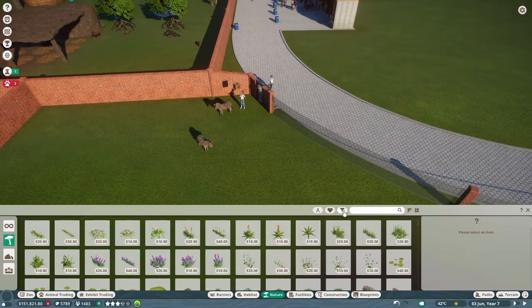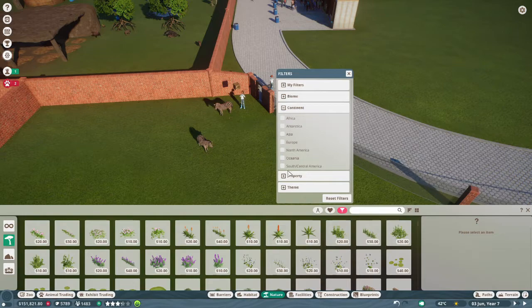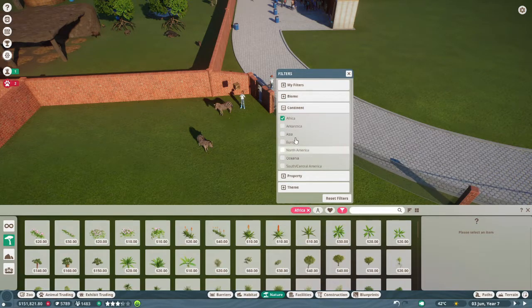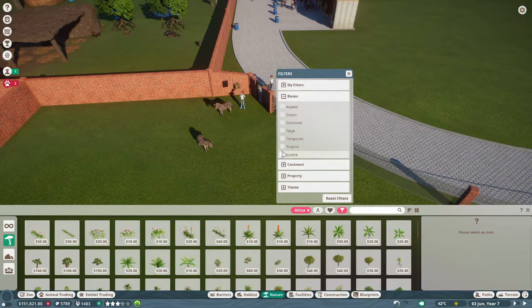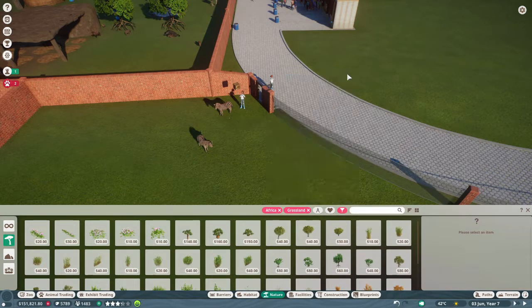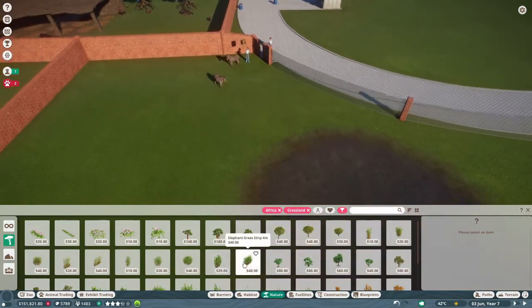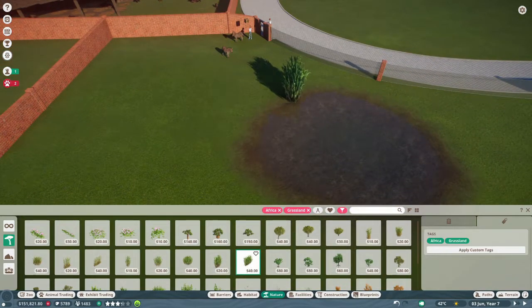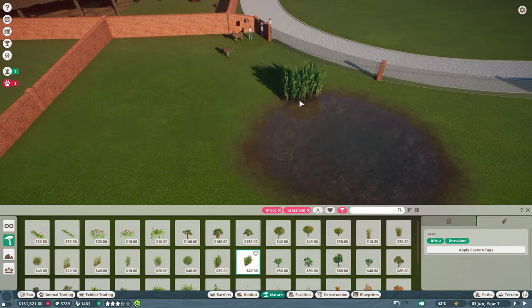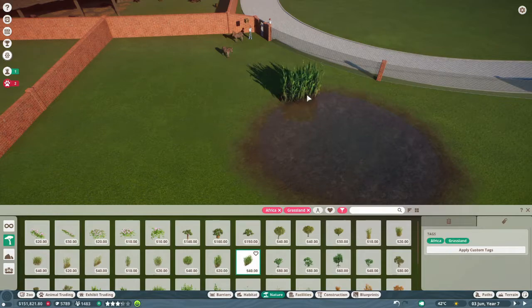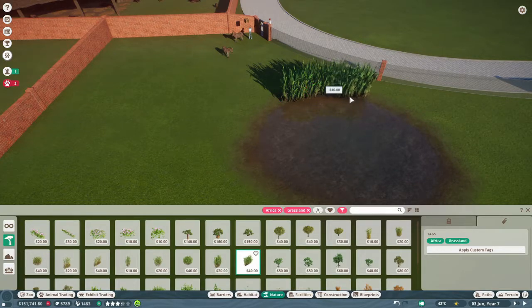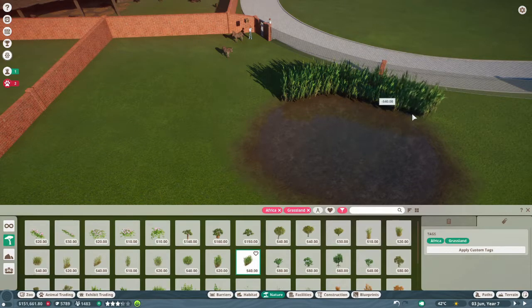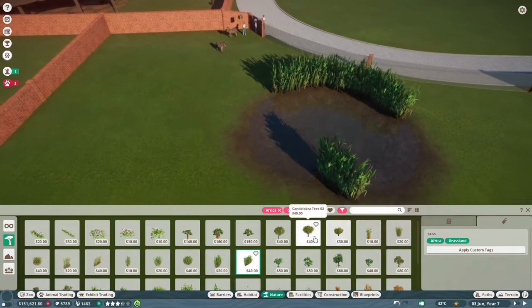We can give them something. Africa biome, grassland. Need some elephant grass. We can cover around the water a bit.